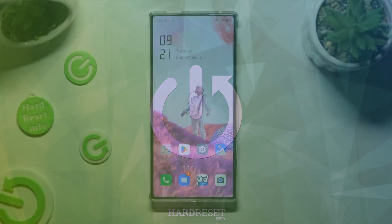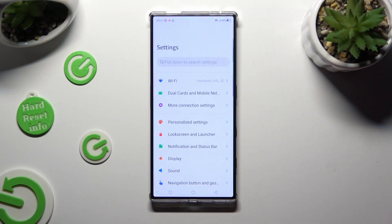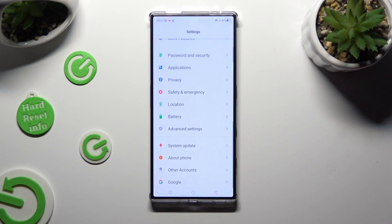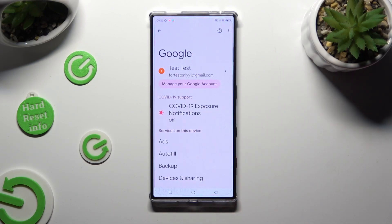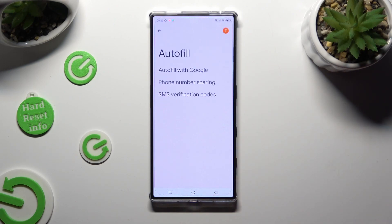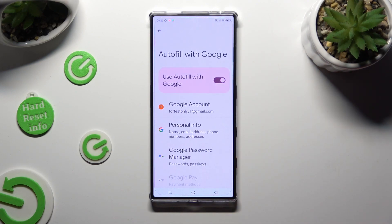Begin by going into the device's settings and scrolling all the way down to access the Google section, then click on Autofill, then Autofill with Google, and then Google Password Manager.